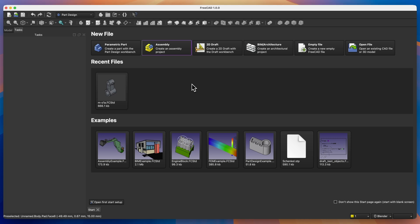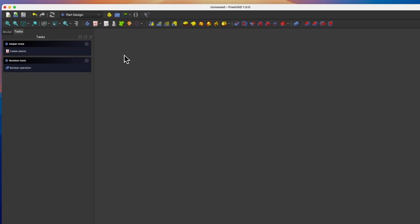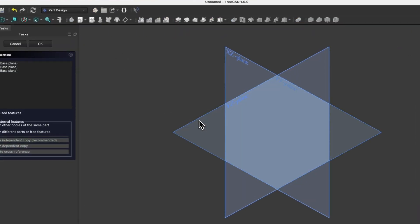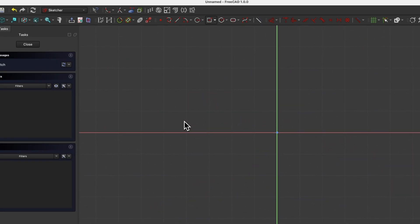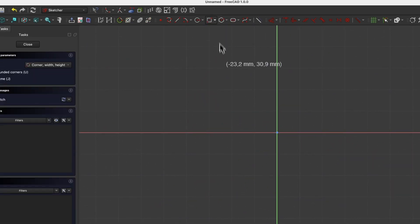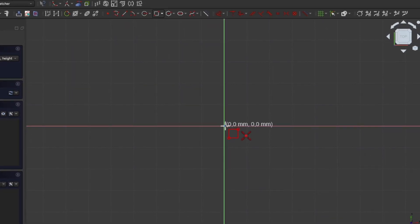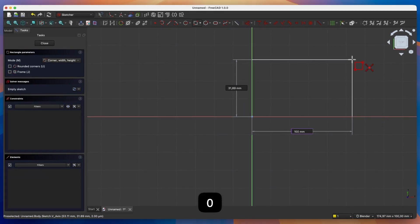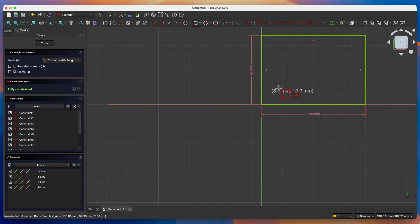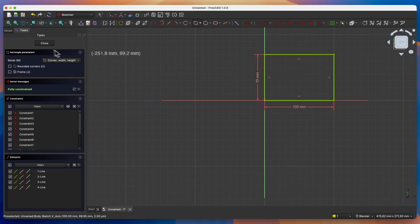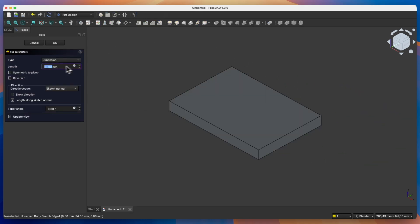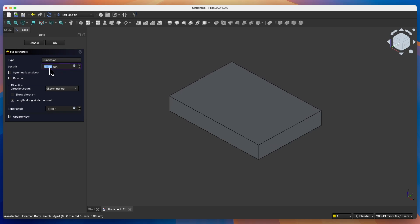We are creating a parametric part, and we will start by creating a sketch on the XY plane. We will create a rectangle whose corner will lie at this point, with dimensions of 100 by 70mm. We close the sketch and add an extrusion of 15mm, then click OK.